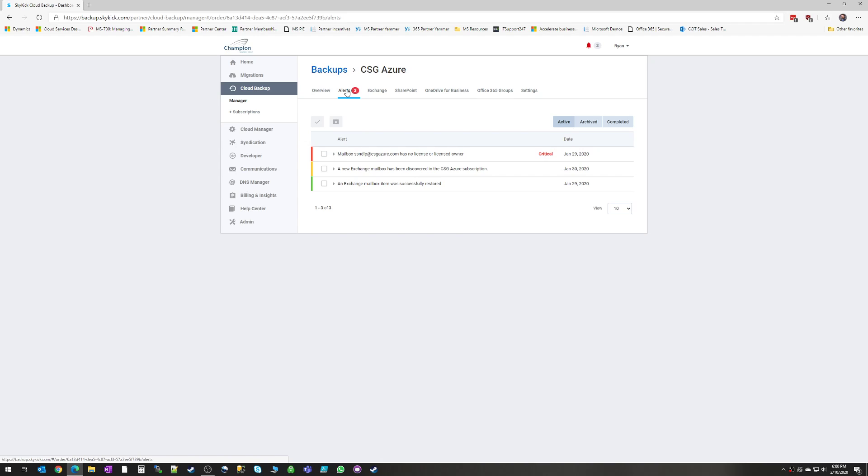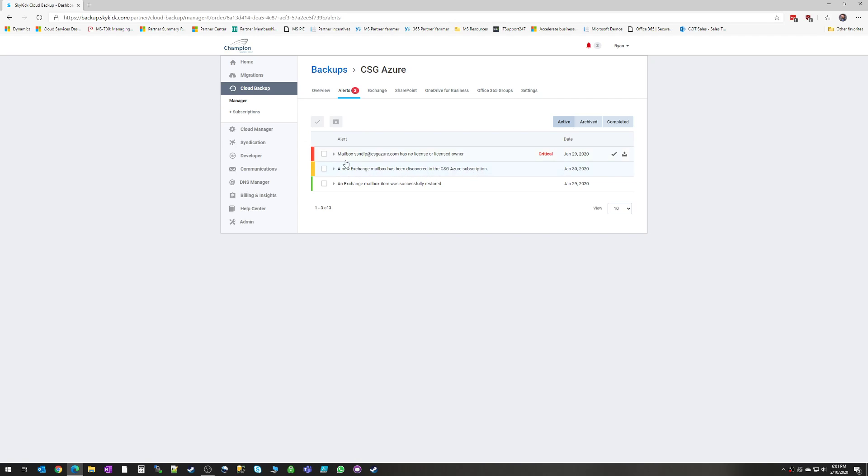Your alerts are going to show you anything that's taking place with your backup that isn't a normal scheduled backup. So for example, if you restore a mailbox, it will give you the readout that the mailbox was successfully restored. If a new mailbox has been discovered or a new OneDrive, you'll get an alert here.